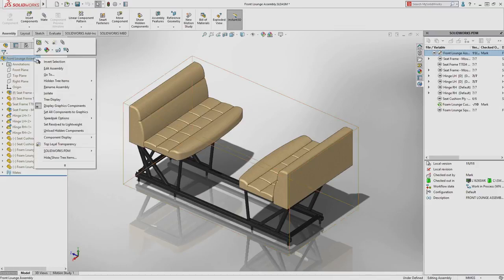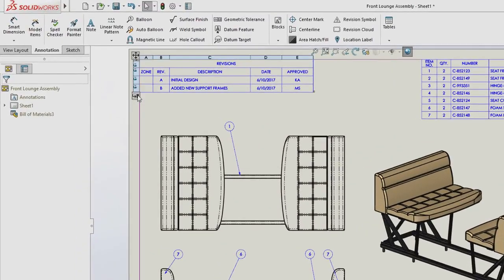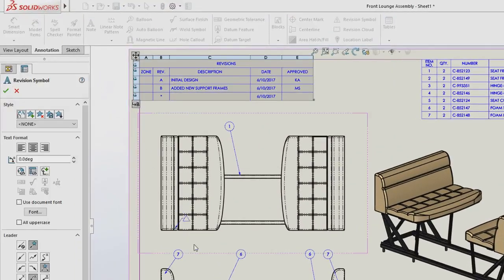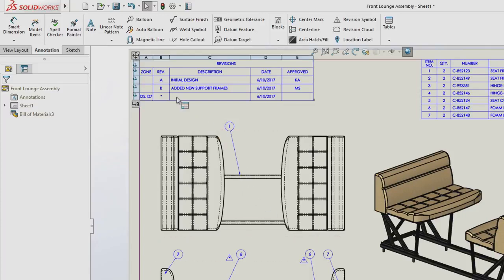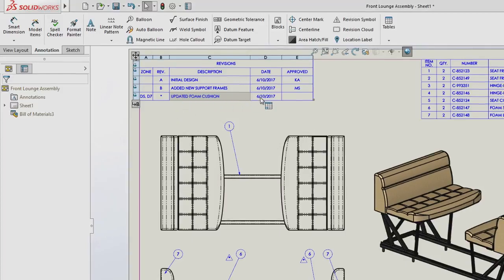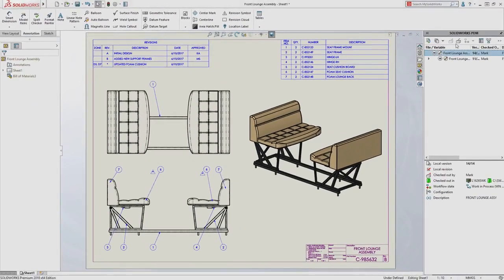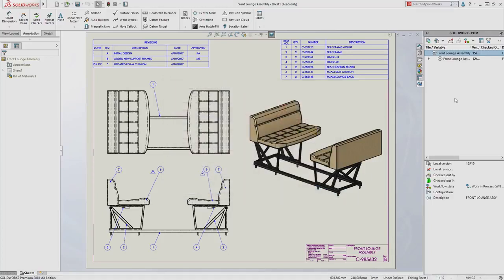Tracking design changes is often done with revision tables, and now the revision table has a direct integration to SOLIDWORKS PDM. As a new revision is added, notice that the revision number is indicated as an asterisk. That is because this change has not yet been approved, and the revision number is controlled by SOLIDWORKS PDM. Comments can be added to the revision table, but the approved field remains blank. When the drawing is checked in, all information is extracted from the drawing, including the information from the revision table.